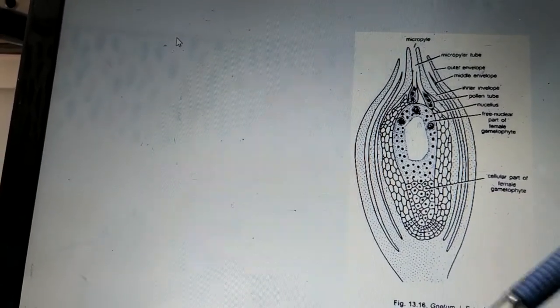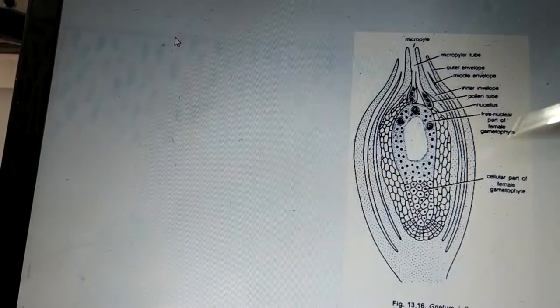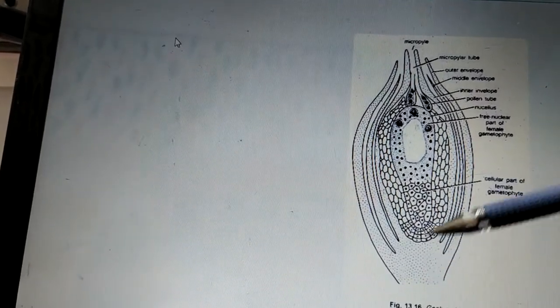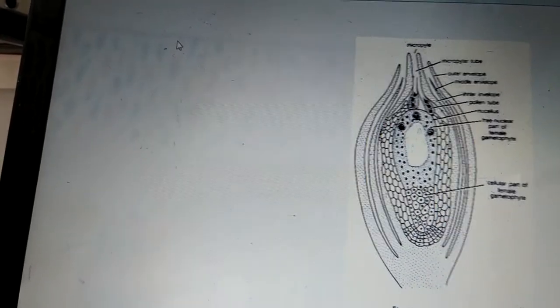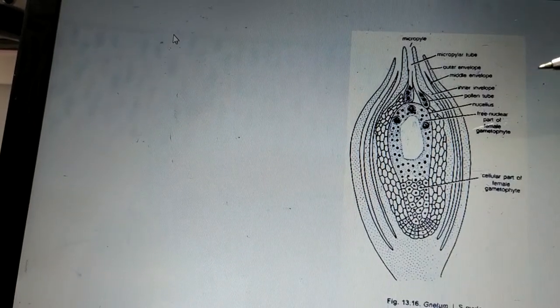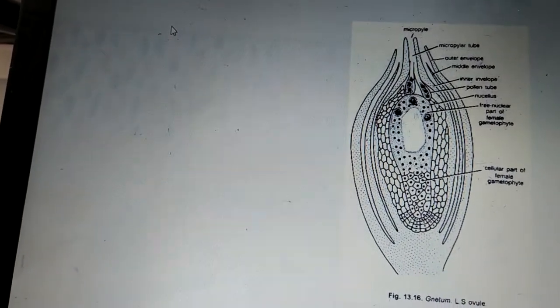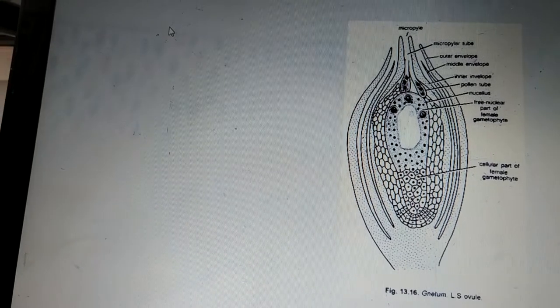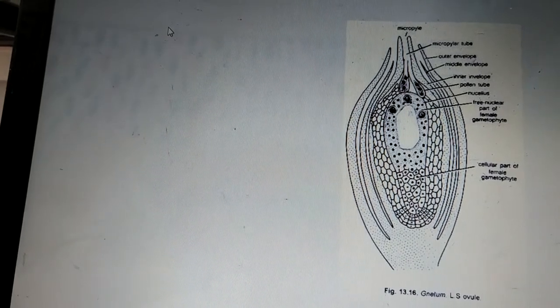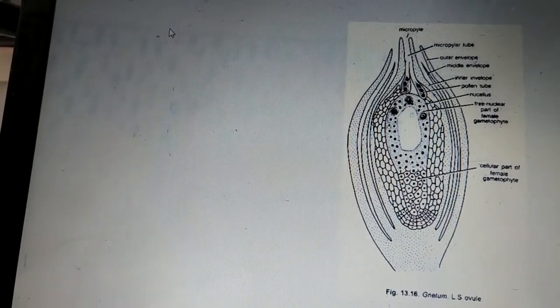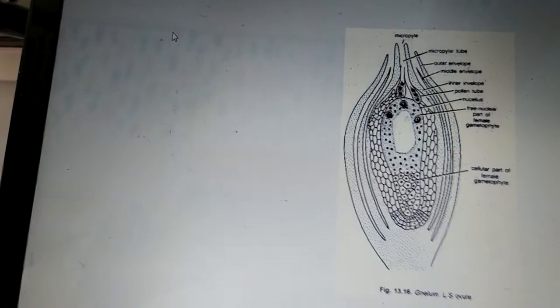And from the chalaza, vascular bundles are going to enter from here. This is the entry point for vascular bundles for supply of nutrient as well as water. So this was a description regarding the female strobellae and longitudinal section of the ovule of Gnetum. Thank you.